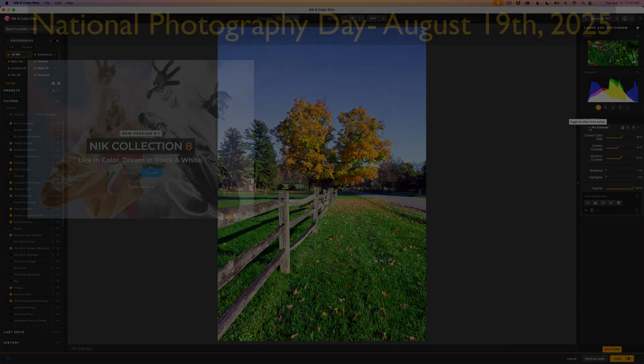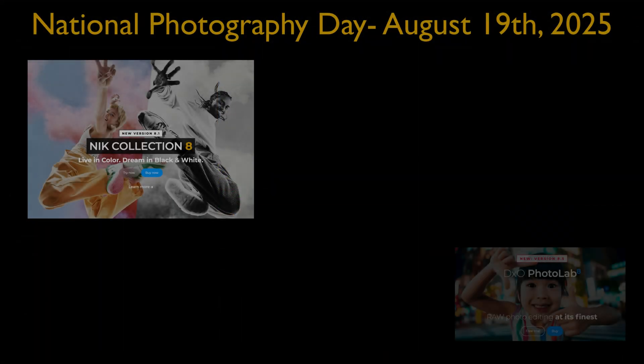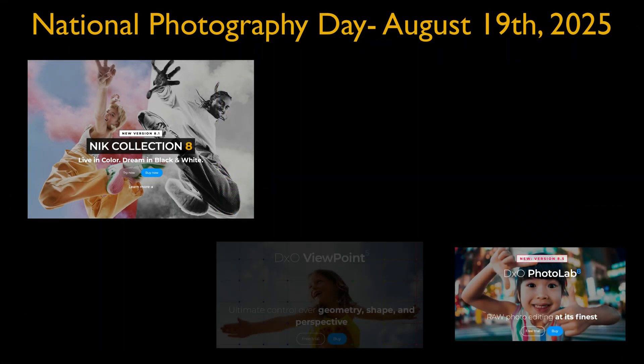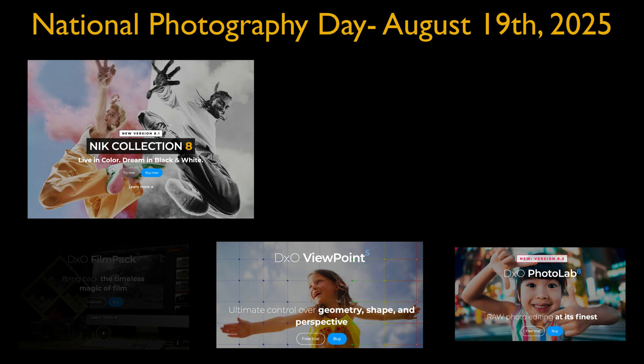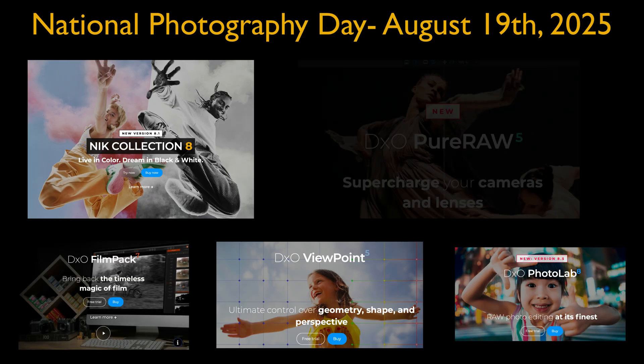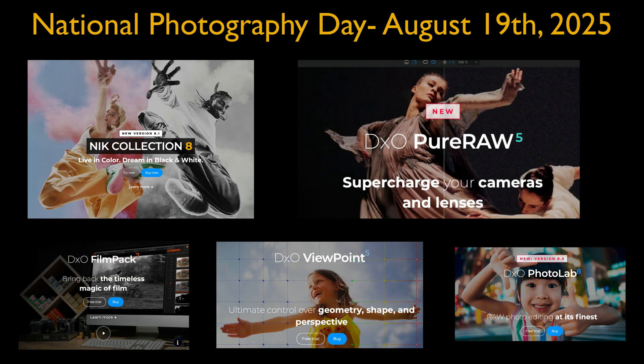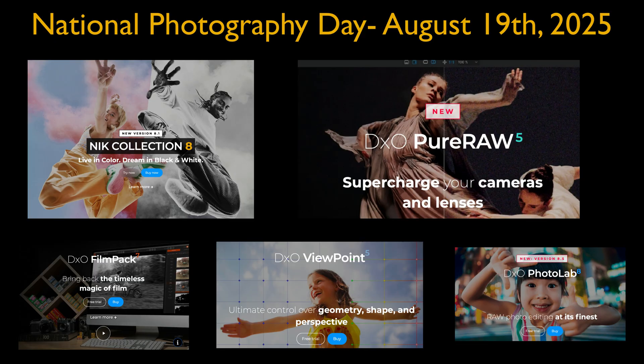About the giveaway. To celebrate National Photography Day on August 19th, I'm giving away the full DxO Software suite. That's DxO Photo Lab, the entire Nik Collection, and more. To enter, just leave a comment below telling me how you would use DxO Photo Lab 8 or Nik Collection 8 in your own photo editing projects.